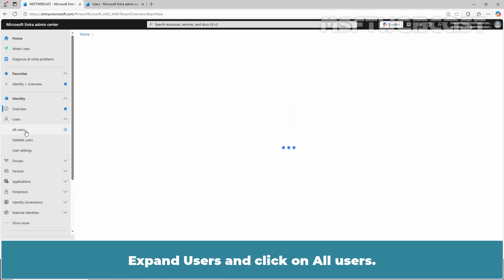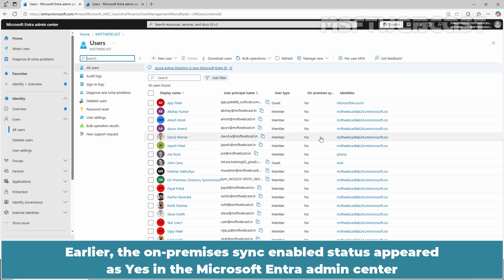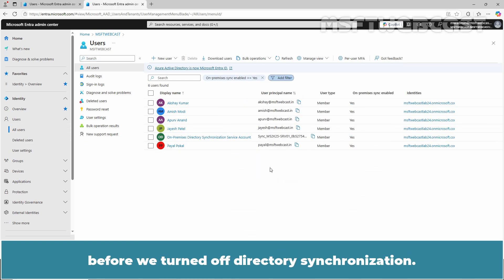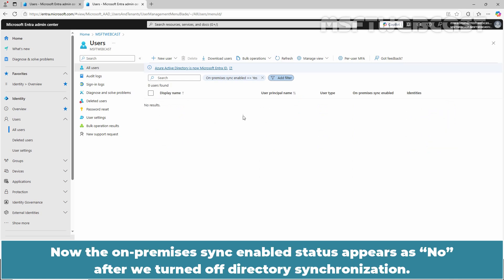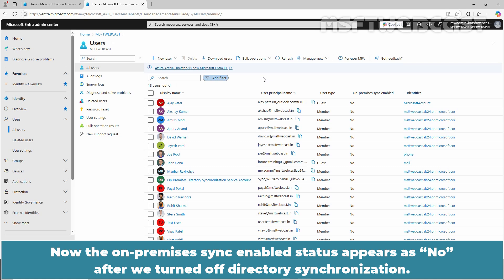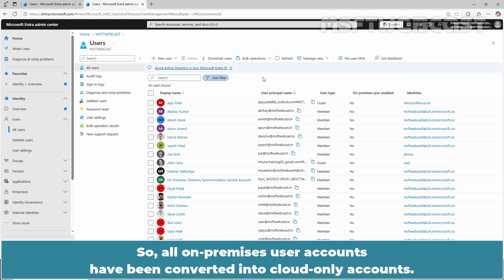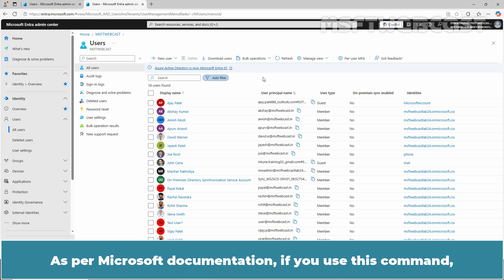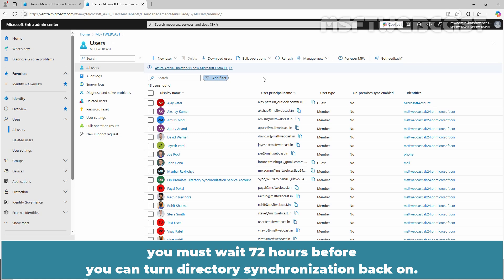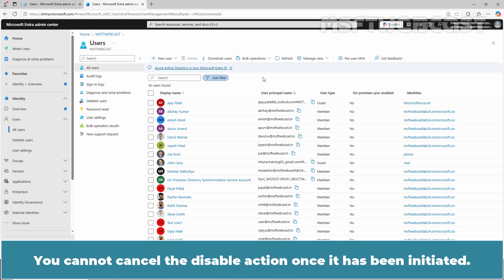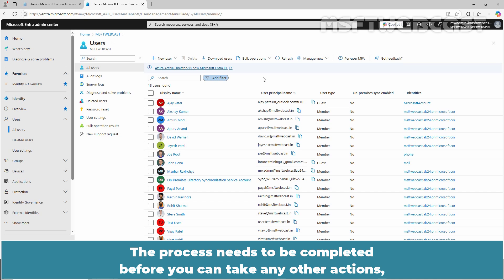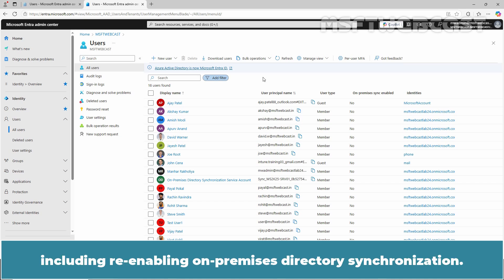Expand Users and click on All Users. Earlier, the OnPremise Sync Enabled status appeared as Yes before we turned off directory synchronization. After clicking Refresh, the OnPremise Sync Enabled status now appears as No — all OnPremises user accounts have been converted into cloud-only accounts. As per Microsoft documentation, if you use this command, you must wait 72 hours before you can turn directory synchronization back on. The time required depends on the number of objects in your tenant. You cannot cancel the disable action once it has been initiated — the process must complete before you can take any other actions, including re-enabling OnPremises directory synchronization.